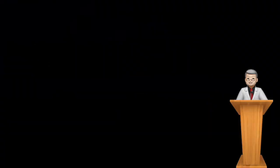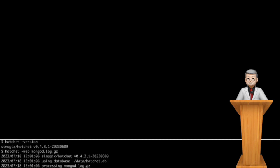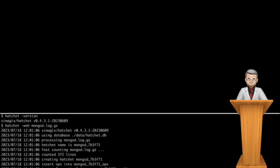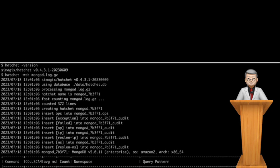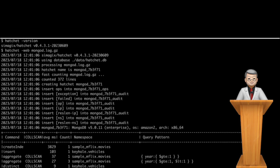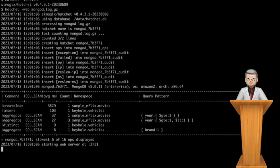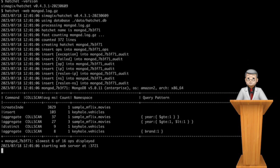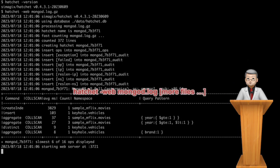Now, we are ready to process and analyze logs. To get started, open a terminal window and run the Hatchet command with the web flag, followed by one or more log files. Hatchet accepts both uncompressed and gzip compressed files, offering flexibility for your log data.